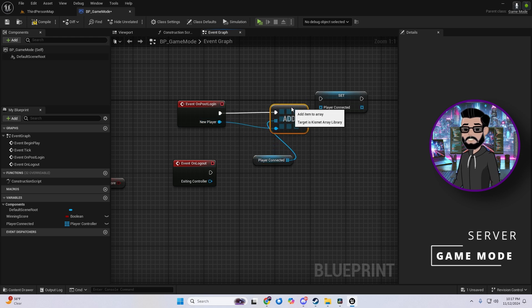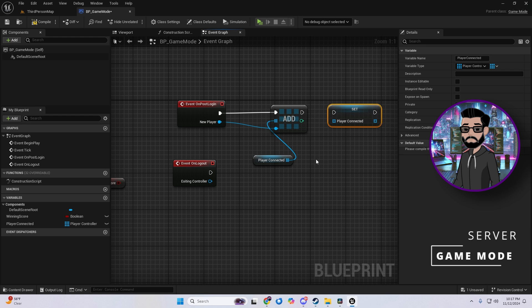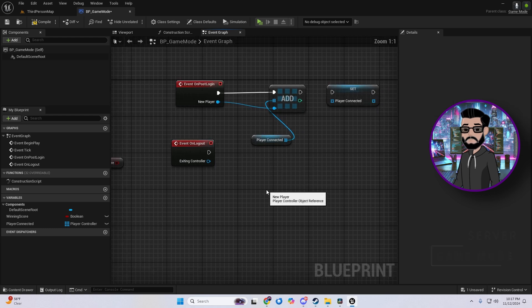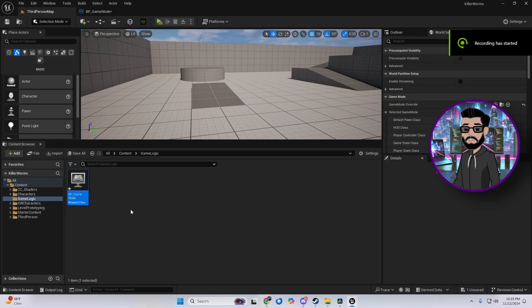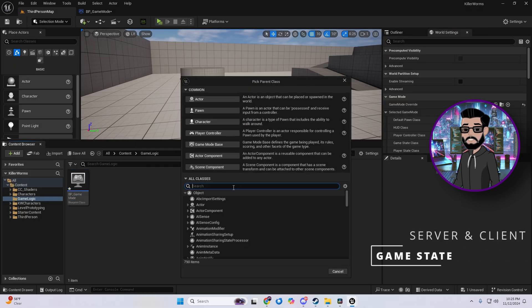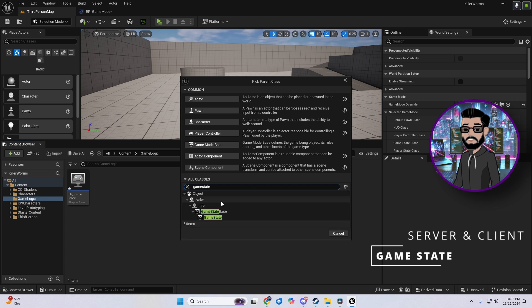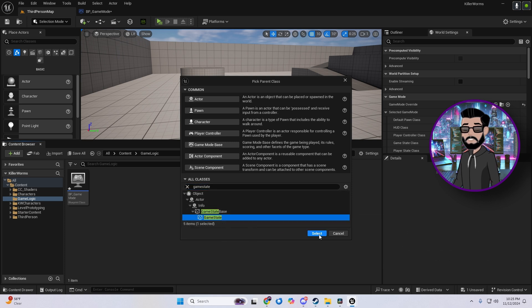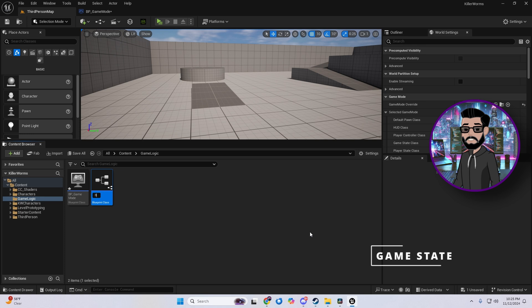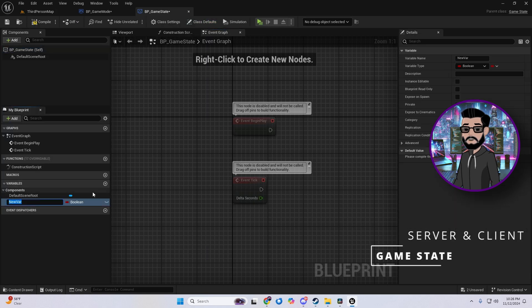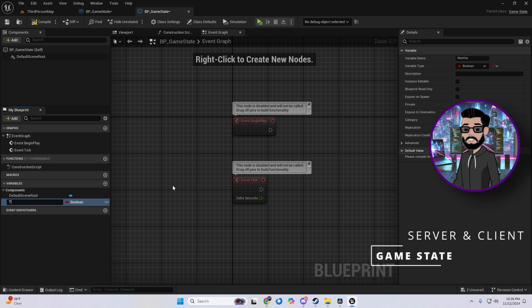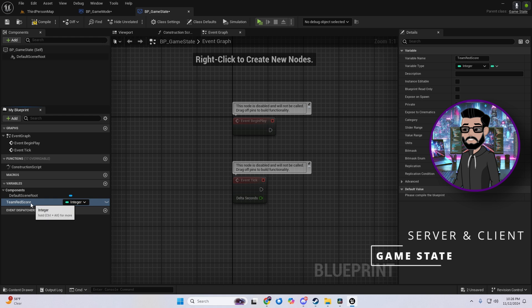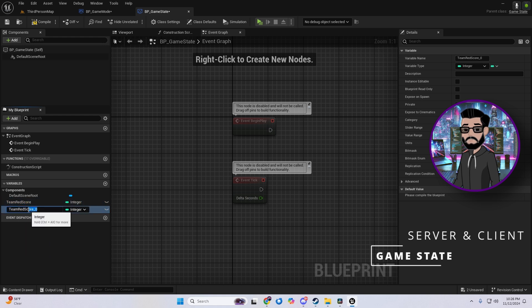Next up is the game state. Like game mode, it's split into game state base and game state, with the base version offering fewer features. Game state is crucial, it is the primary blueprint for tracking and sharing a list of all connected players. Here's why game state is powerful. It's replicated across all clients so each player gets the same data, which is a game changer for consistency.